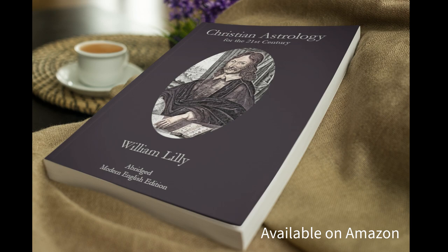That's all for today's episode of the Lilly Lectures. If you enjoyed this journey through the pages of Christian Astrology, don't forget to like, share, and subscribe. Until next time, may the stars guide you on your path. I am William Lilly, and this is Christian Astrology.